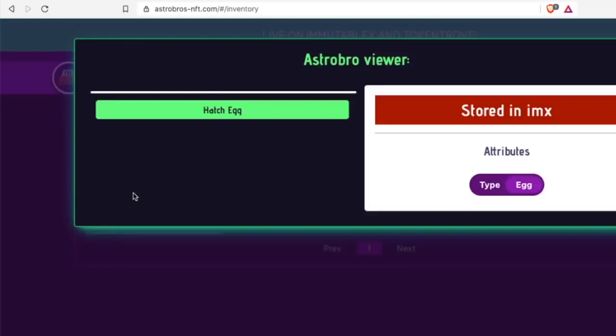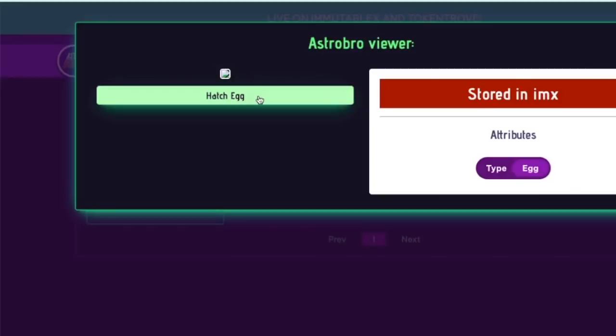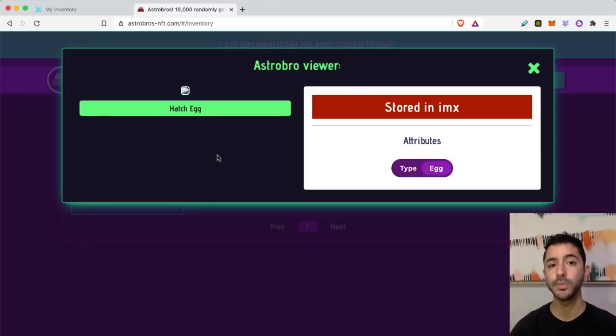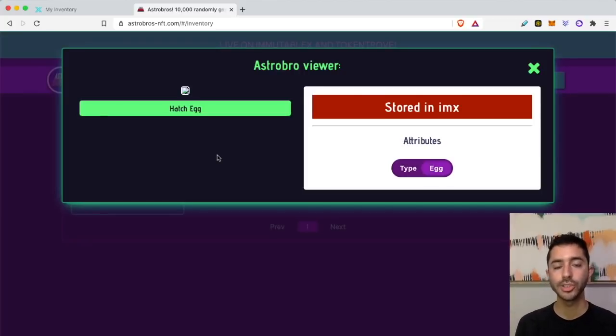Here is my NFT. Let's select it and hatch the egg. So it's actually giving me an issue right now. It's not letting me hatch the egg no matter how many times I click. There's probably too many people right now on the website, so I will eventually hatch it.